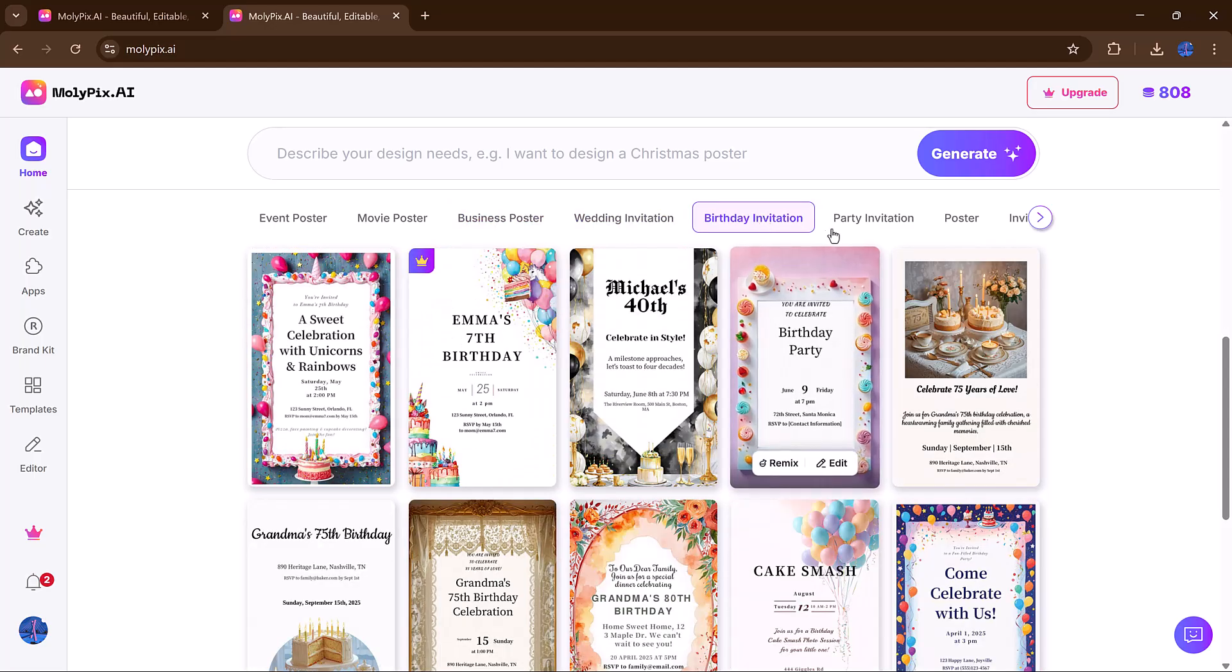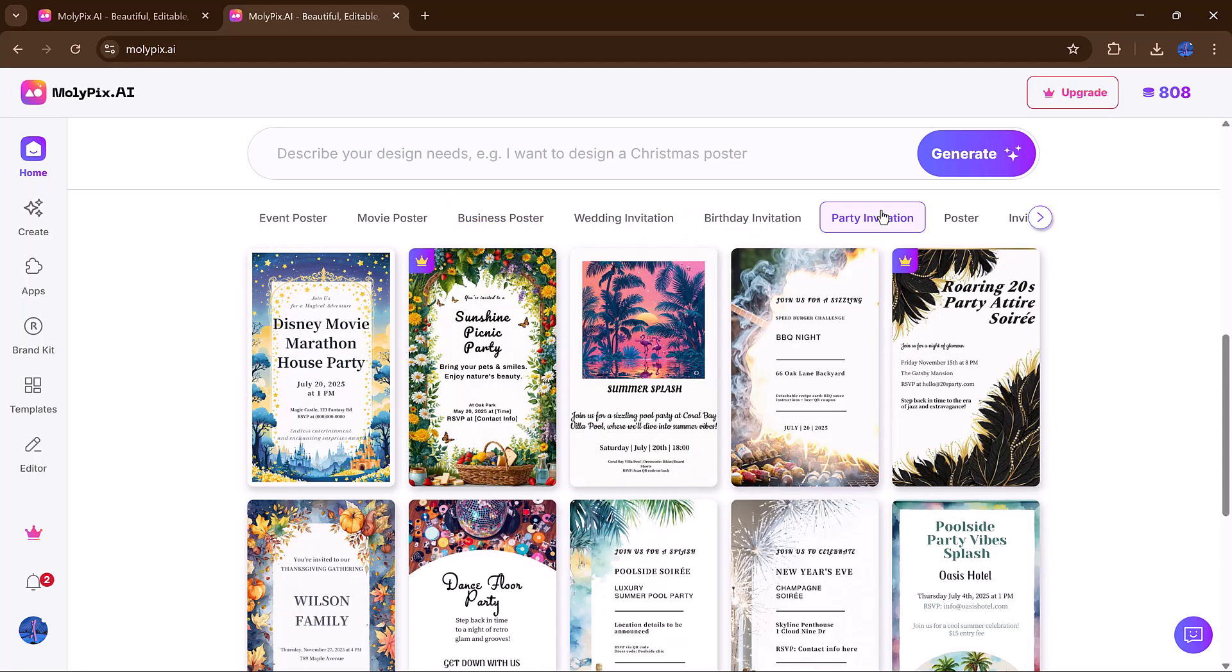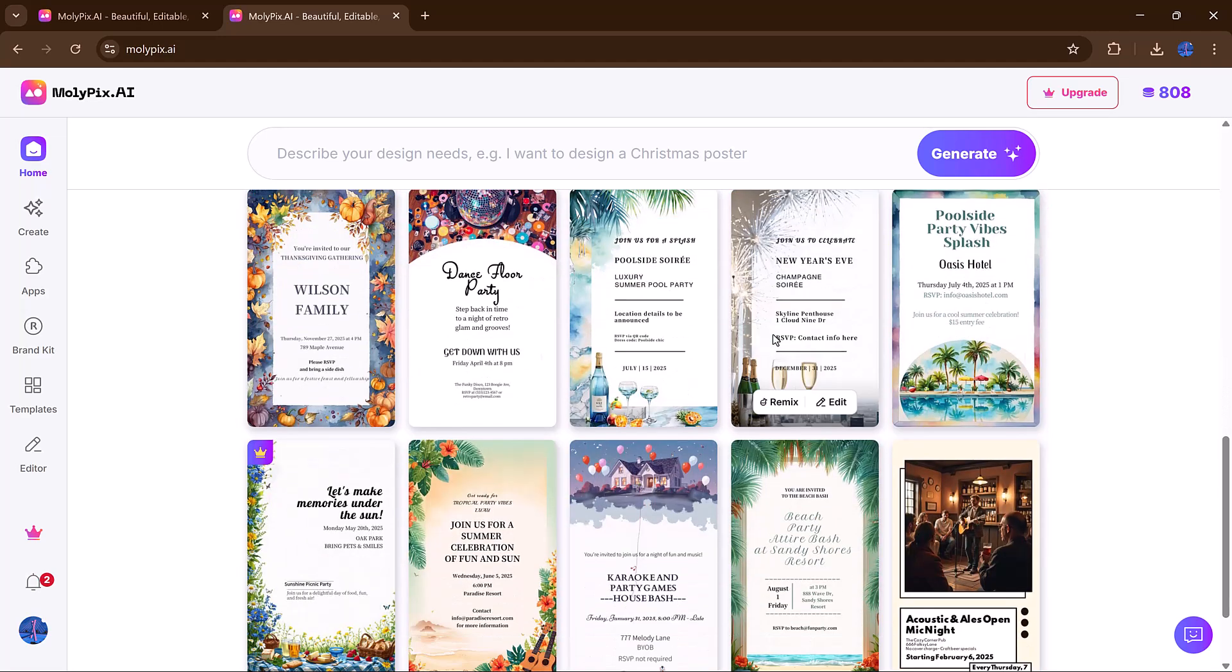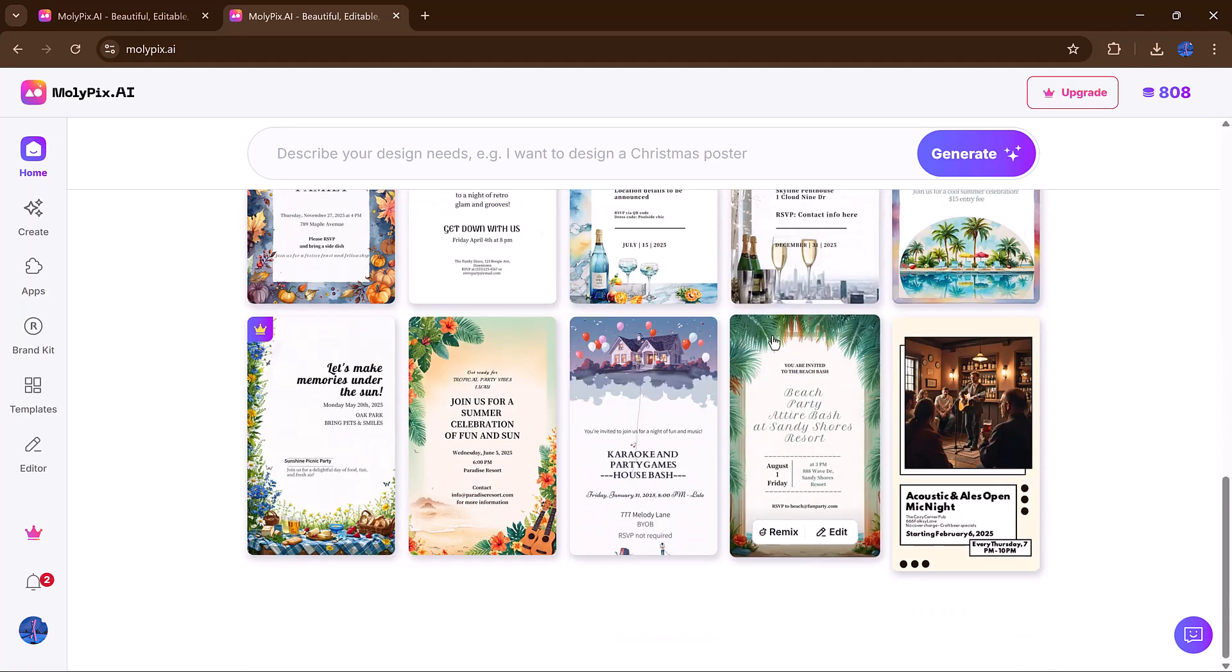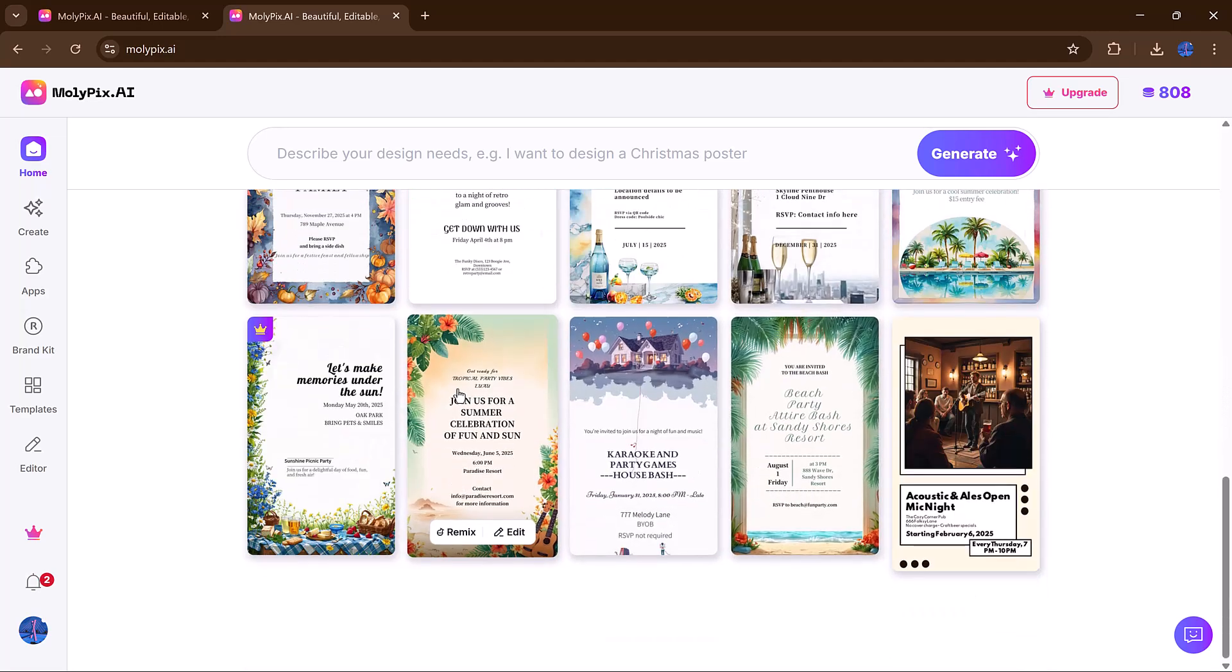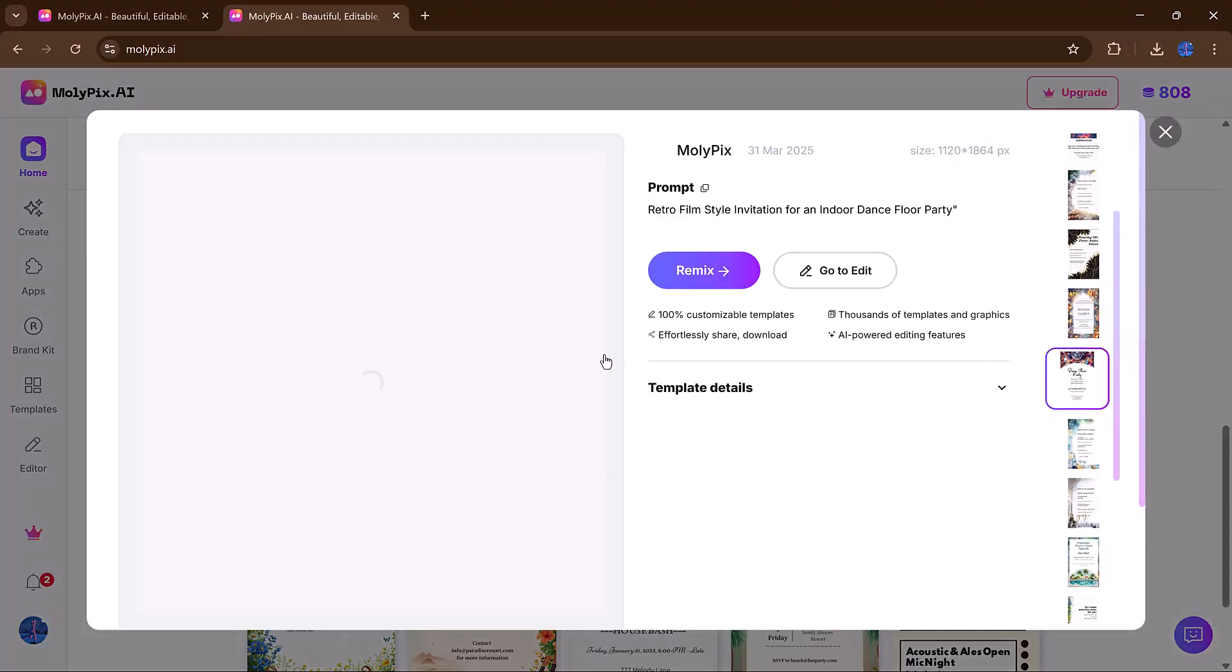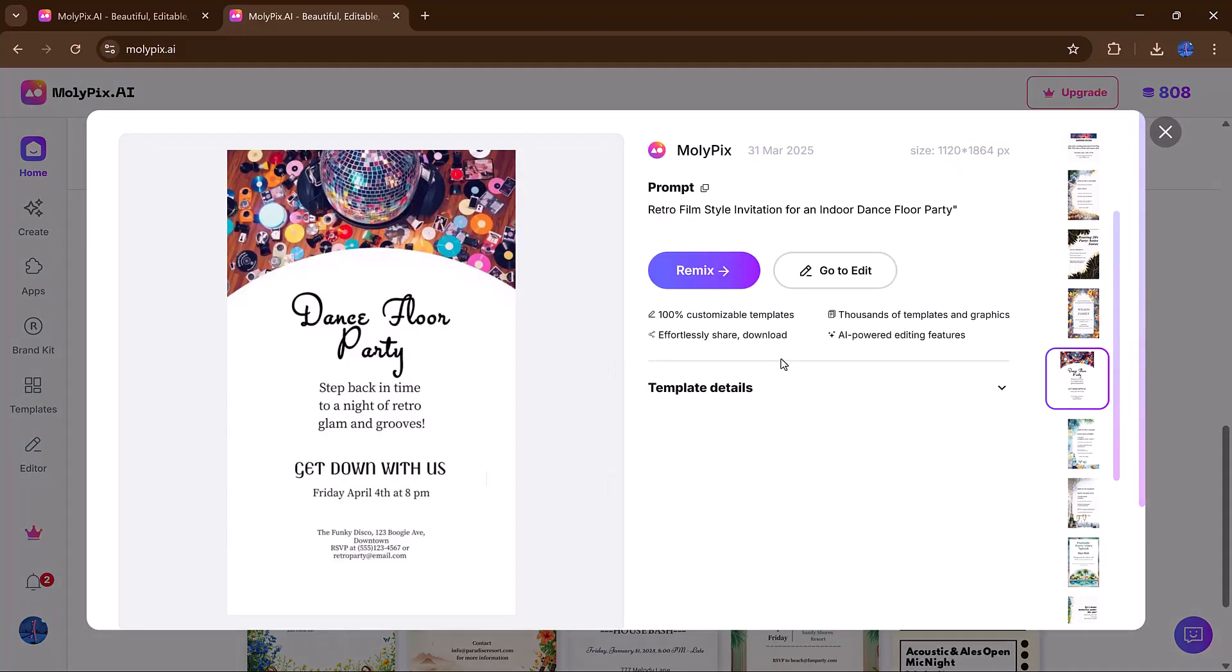Whether you're aiming for a classy corporate style or a playful, colorful vibe, the tools are flexible enough to support your vision.